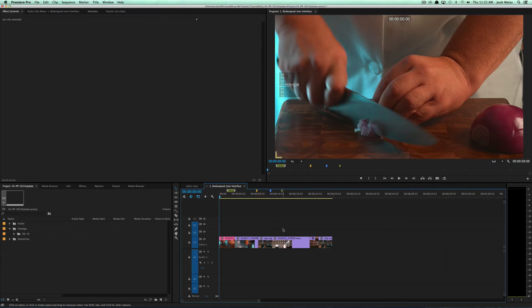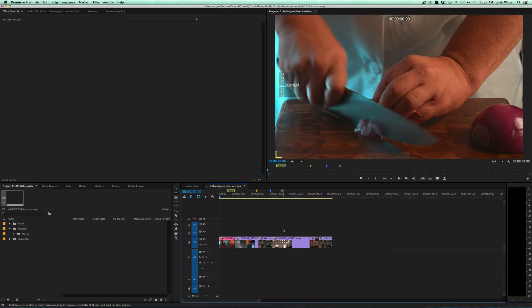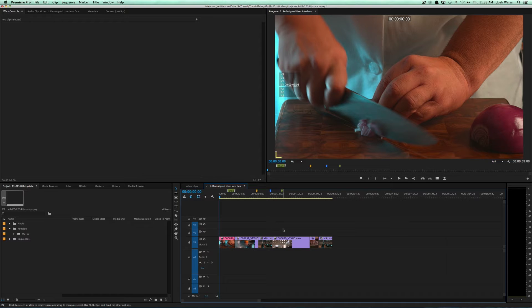Hey, this is Josh for Retool.net, and in this video I'm going to talk about one of the least touted features of the upcoming Premiere Pro CC 2014, and this is the IBC update that I covered in a lot of detail in the last blog post I had.